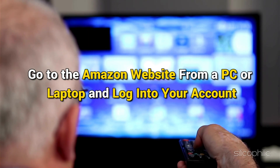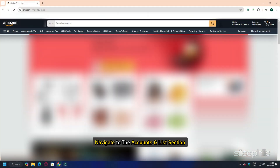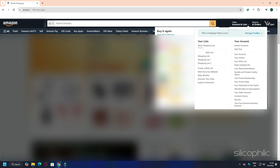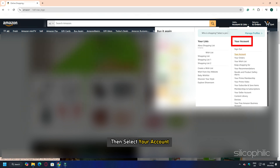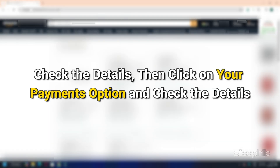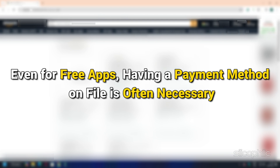Go to the Amazon website from a PC or laptop and log in to your account. Navigate to the Accounts and Lists section, then select Your Account. Click on Your Addresses and check the details. Then click on Your Payments option and check the details. Make sure your payment method is up to date — even for free apps, having a payment method on file is often necessary.